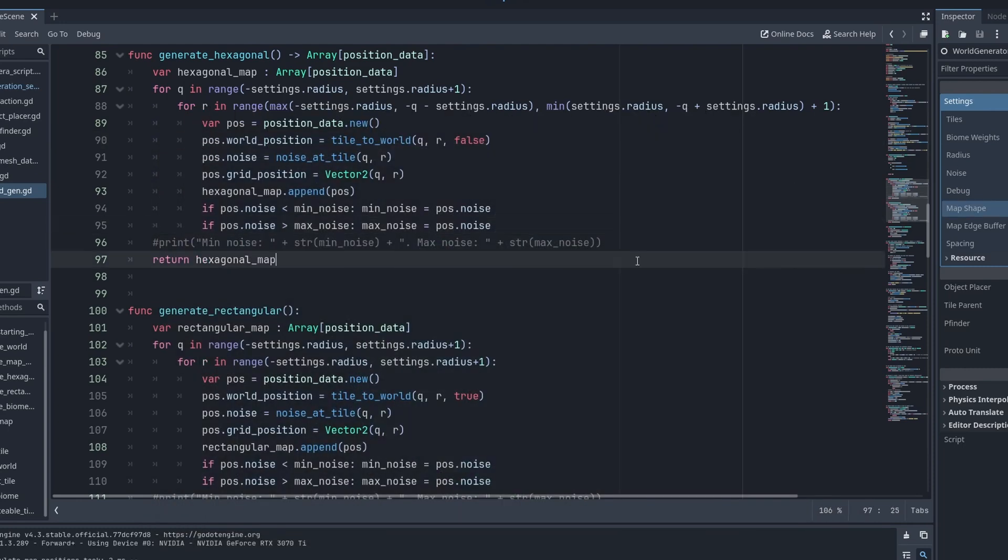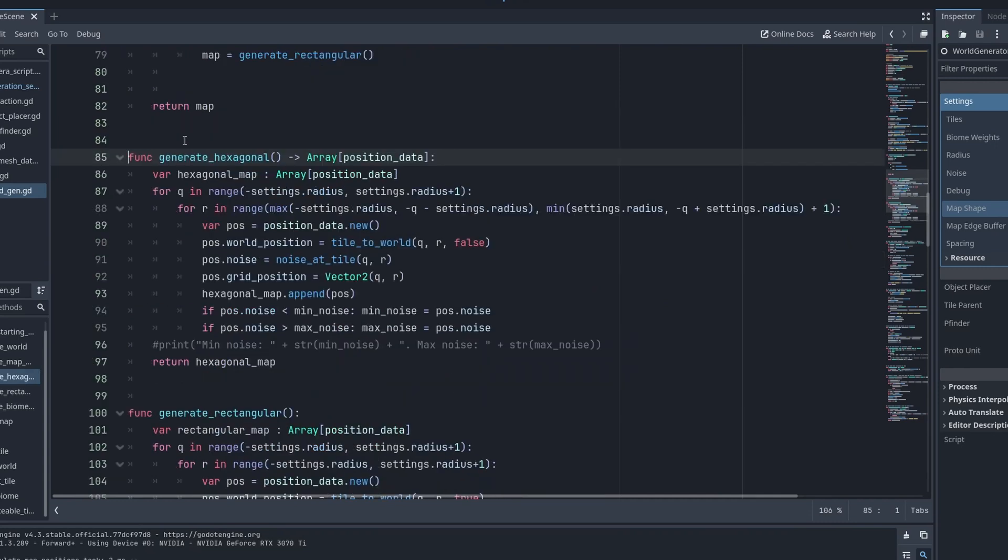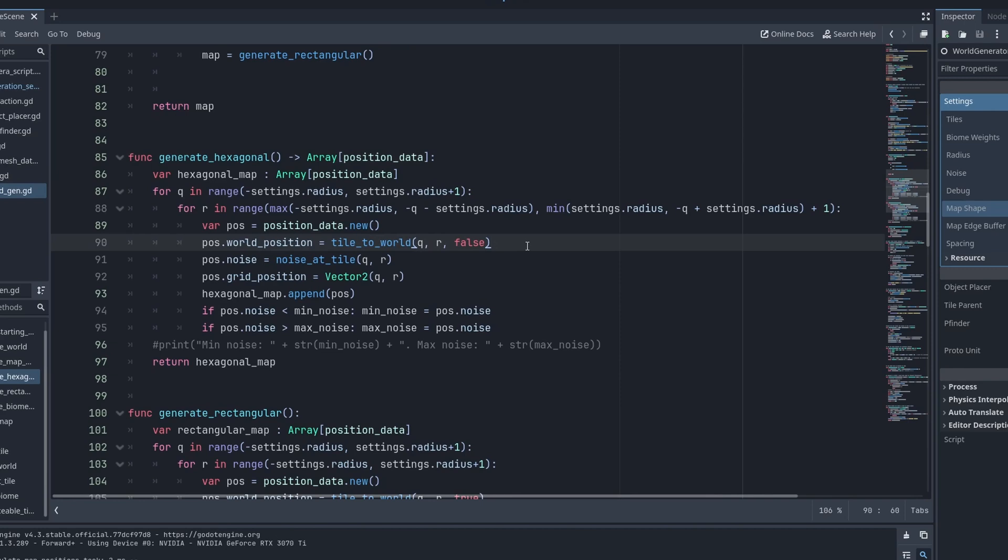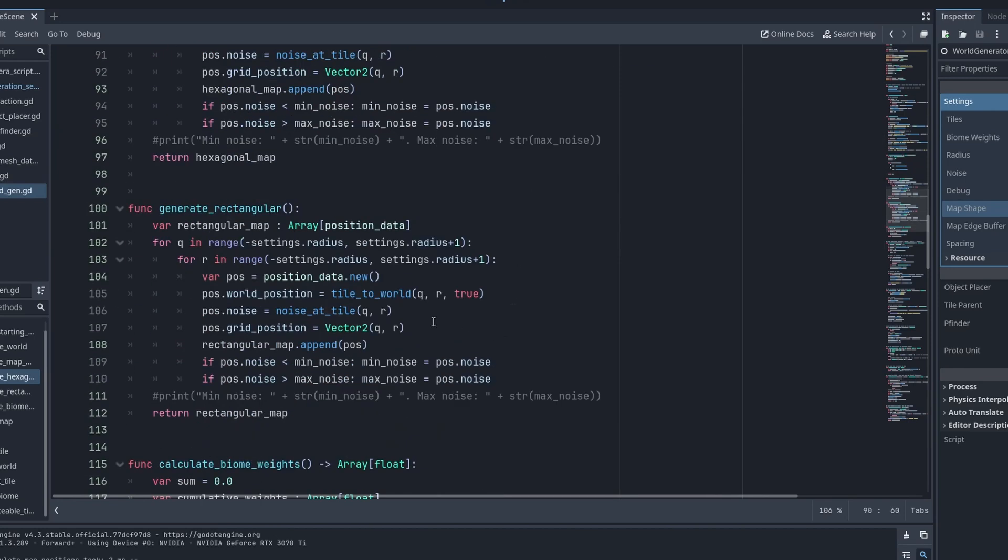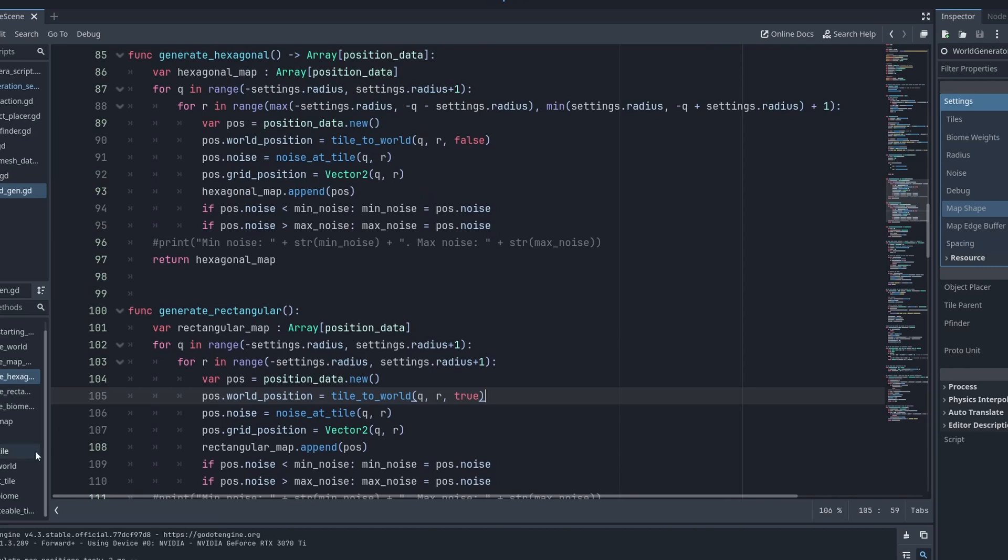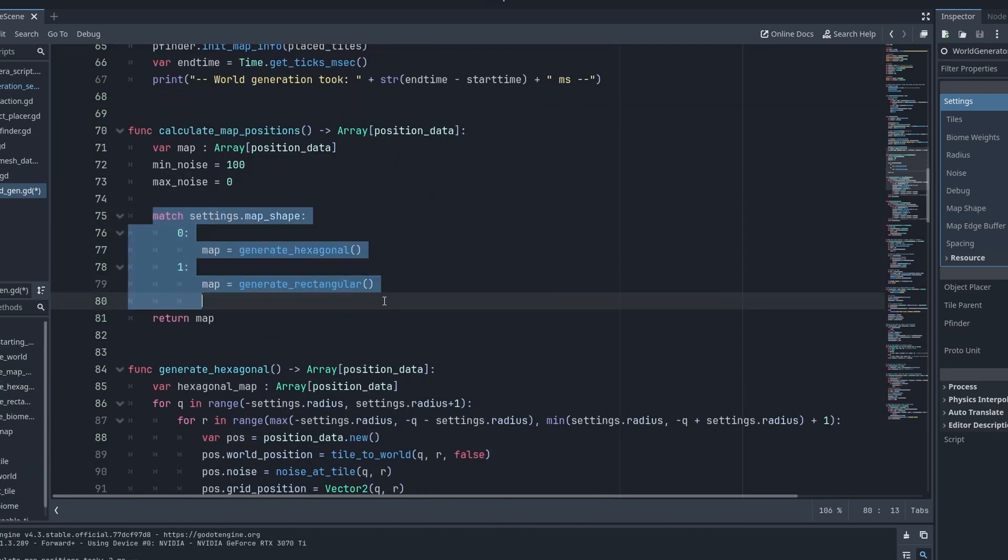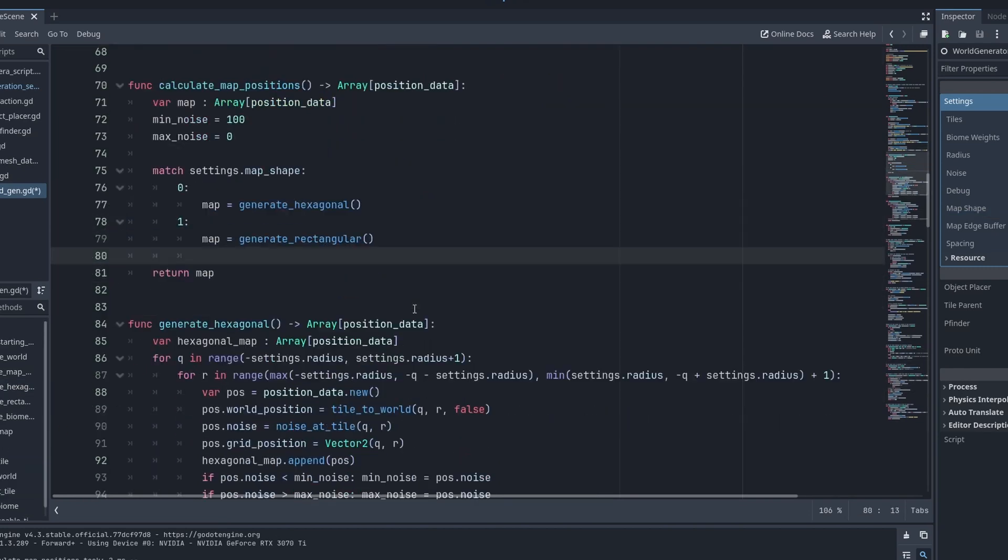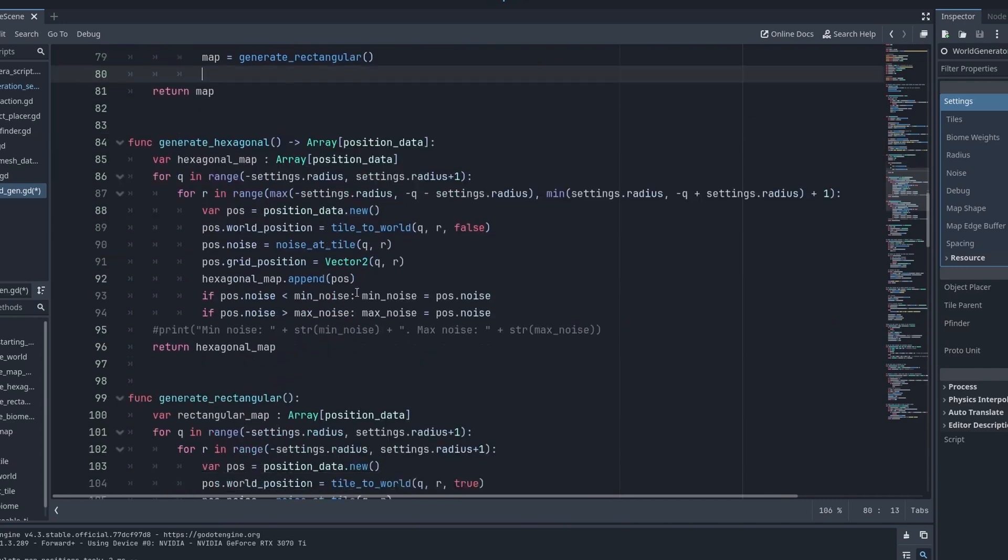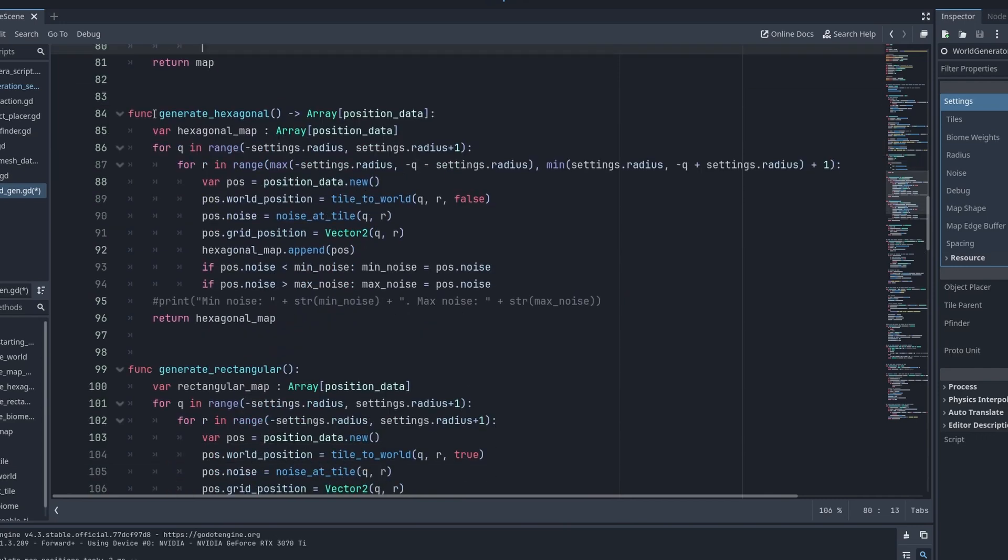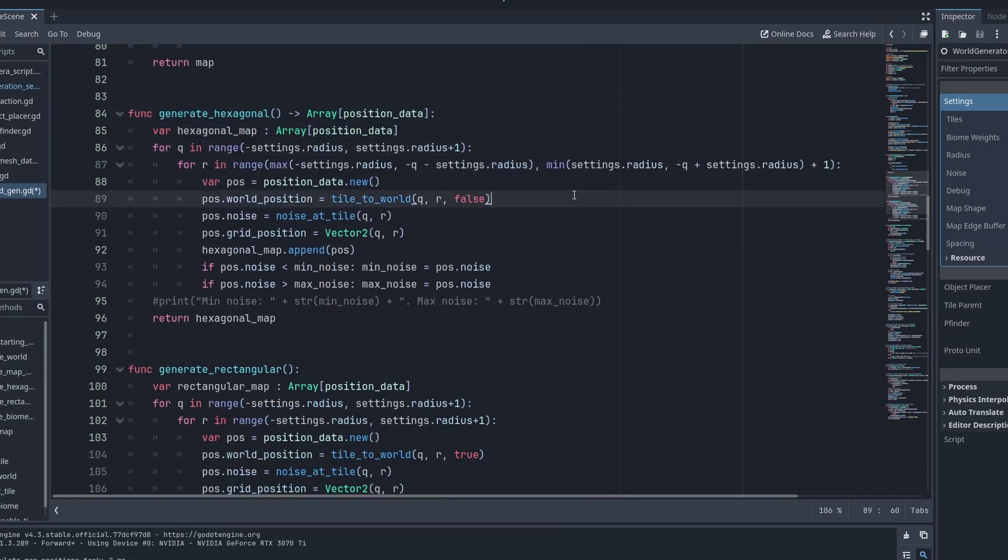But unfortunately, now we have these big function blocks for each shape. Hexagonal and rectangular. They are 99% identical. We just need to change some details. This is starting to bloat our code. I would not want to just add two more of these for diamond and circle. Instead we need to refactor this into a single function that can change depending on the shape.